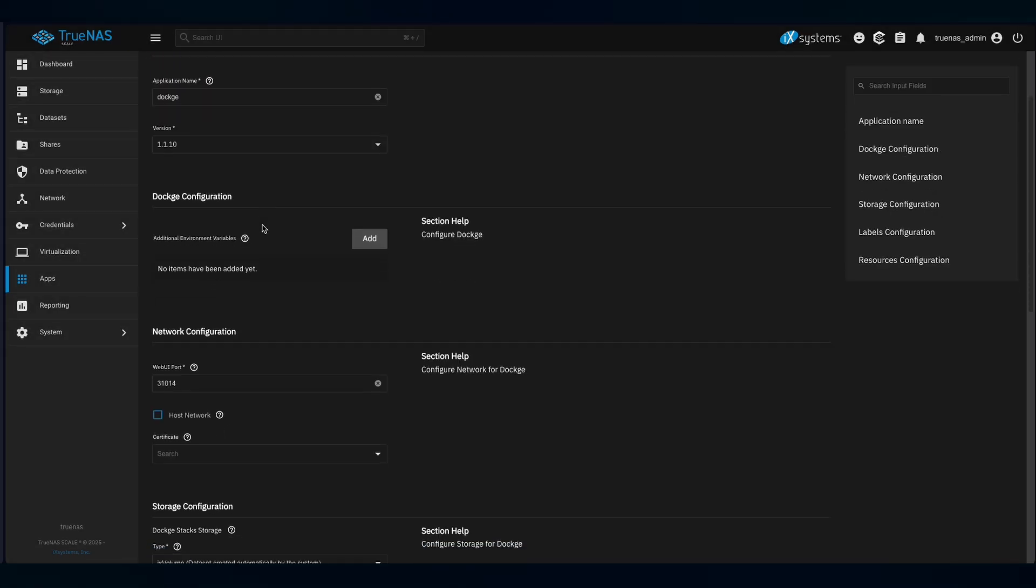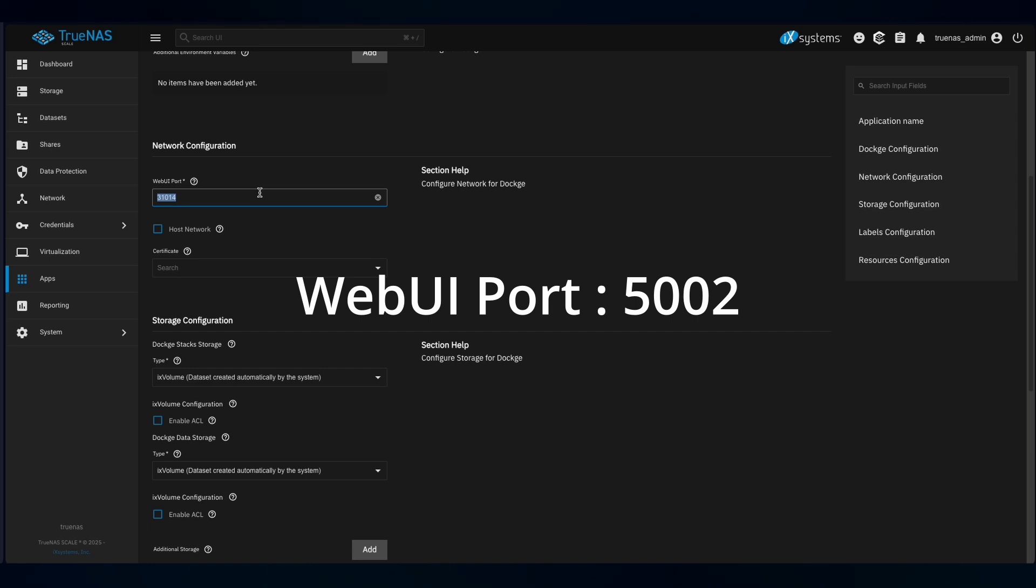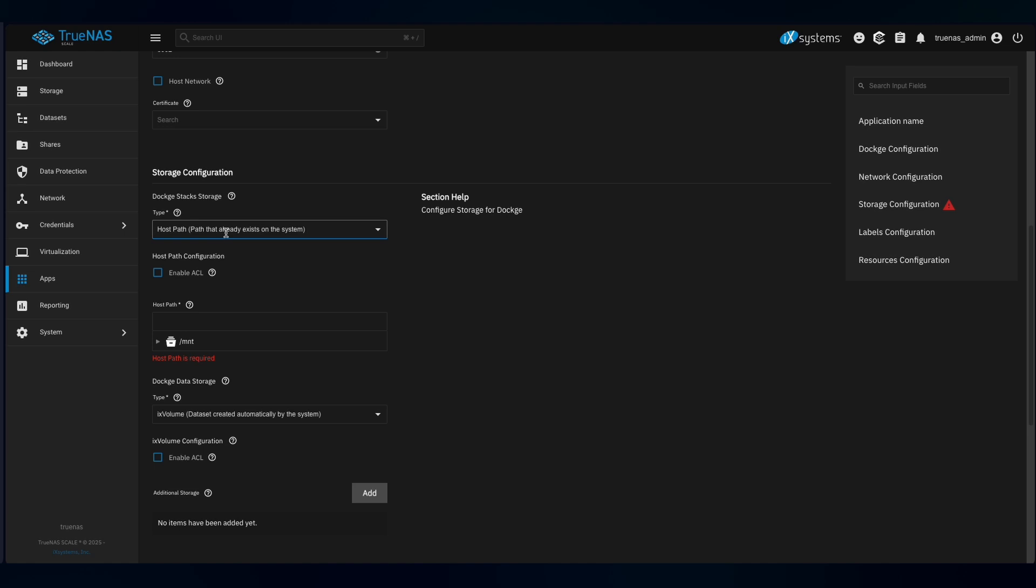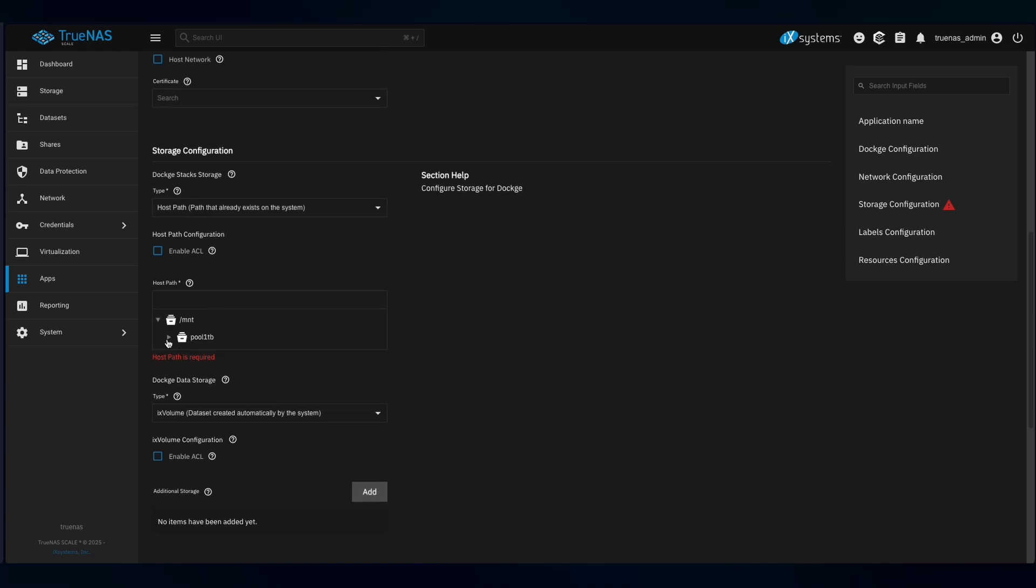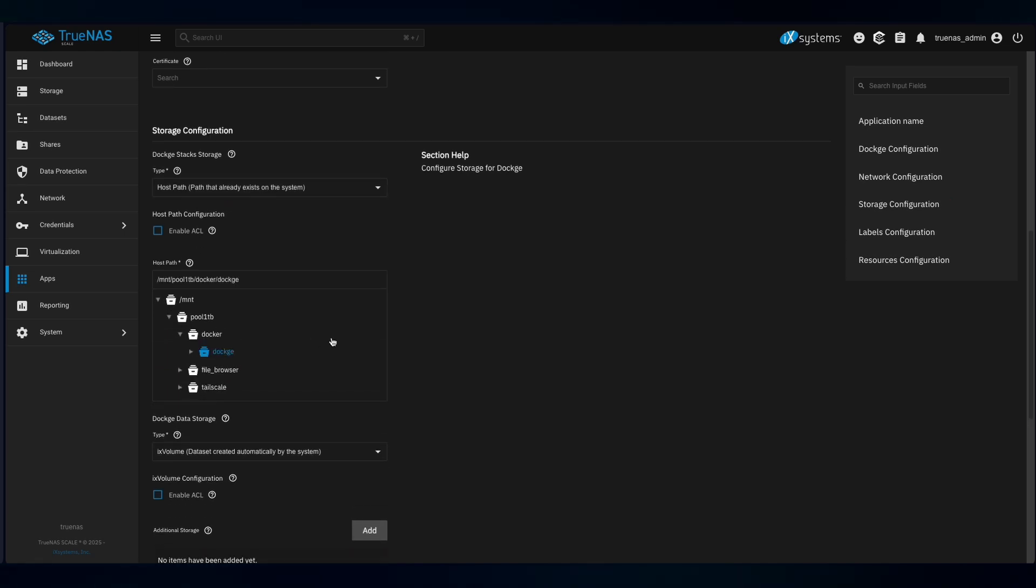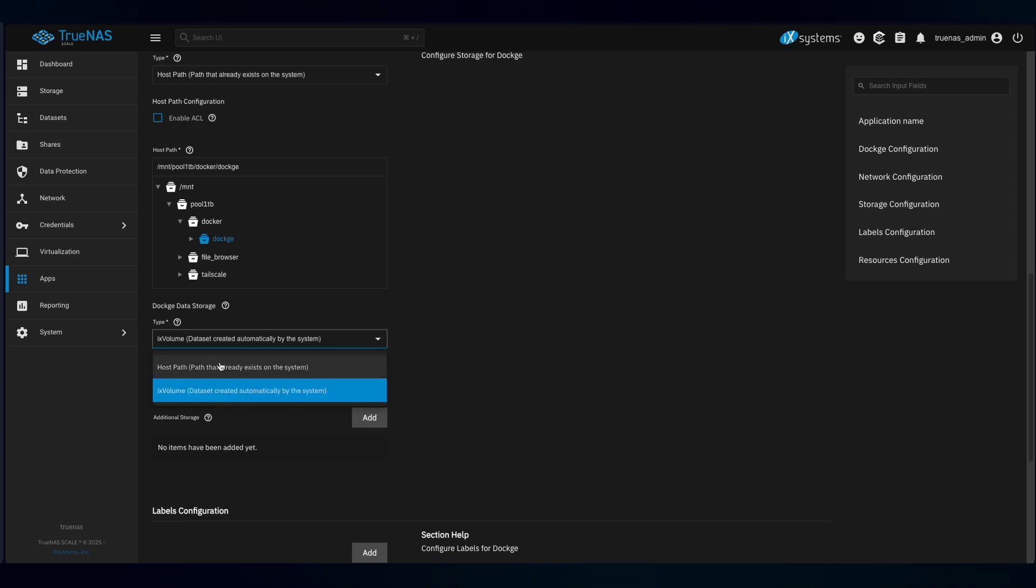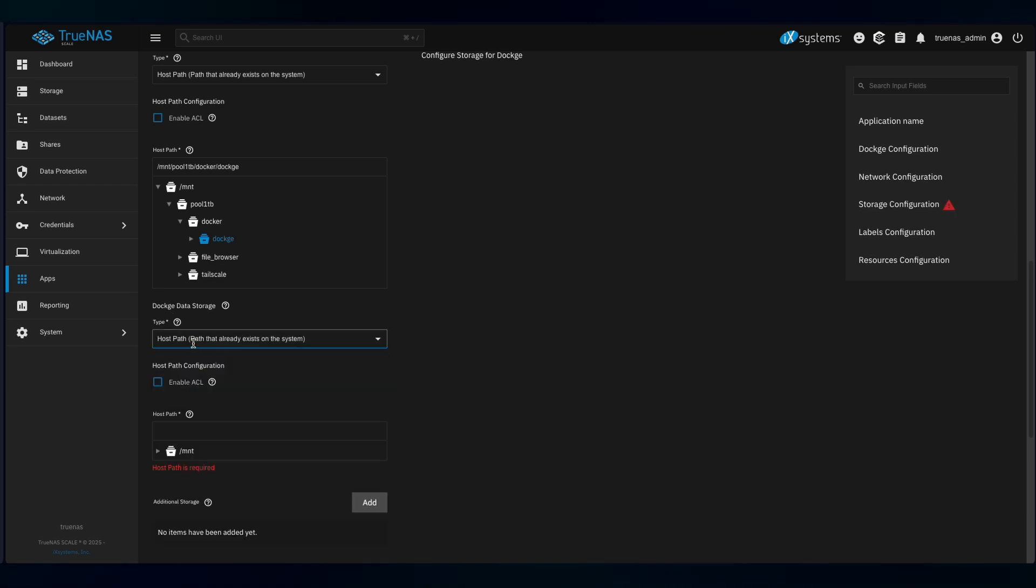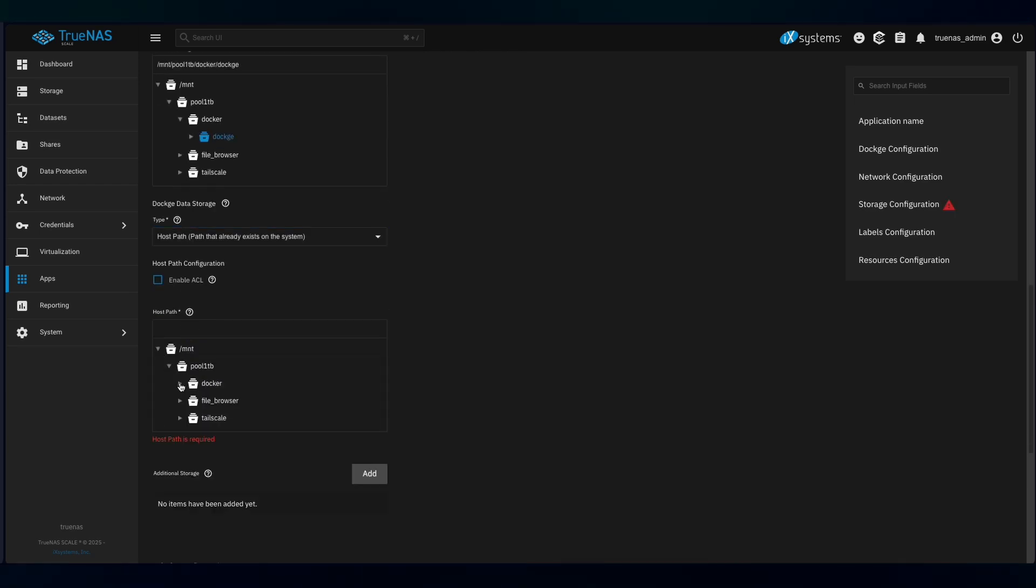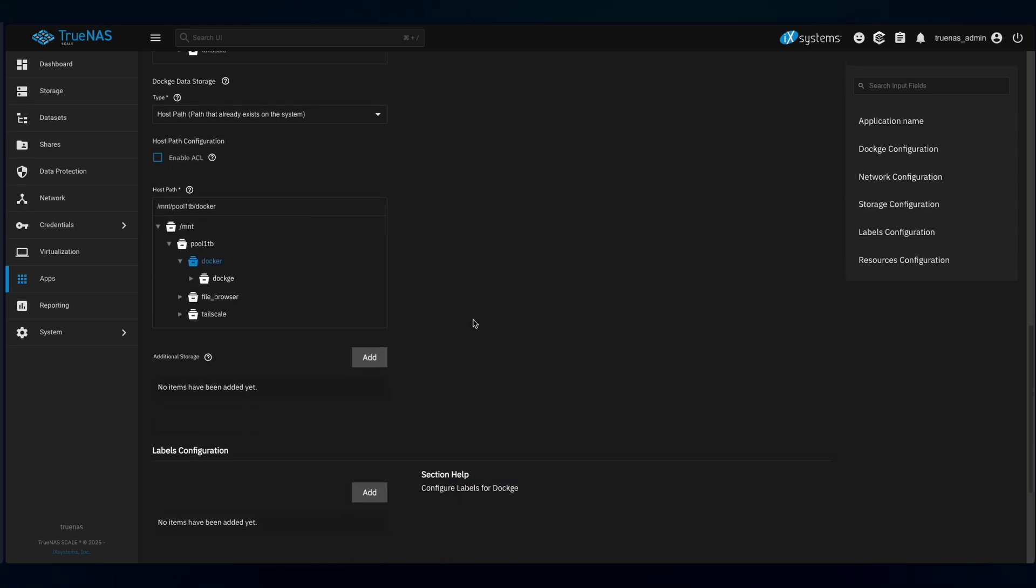There's some configuration you need to set. First, the Web UI port. From the guide, they said I need to set it to 5001 but it doesn't work for me so I set it to 5002. Then for the Dockage stack storage, set it to host path and then choose the corresponding directory that you just created. Also for the Dockage data storage, also set it to host path and select Docker. Then press Install.